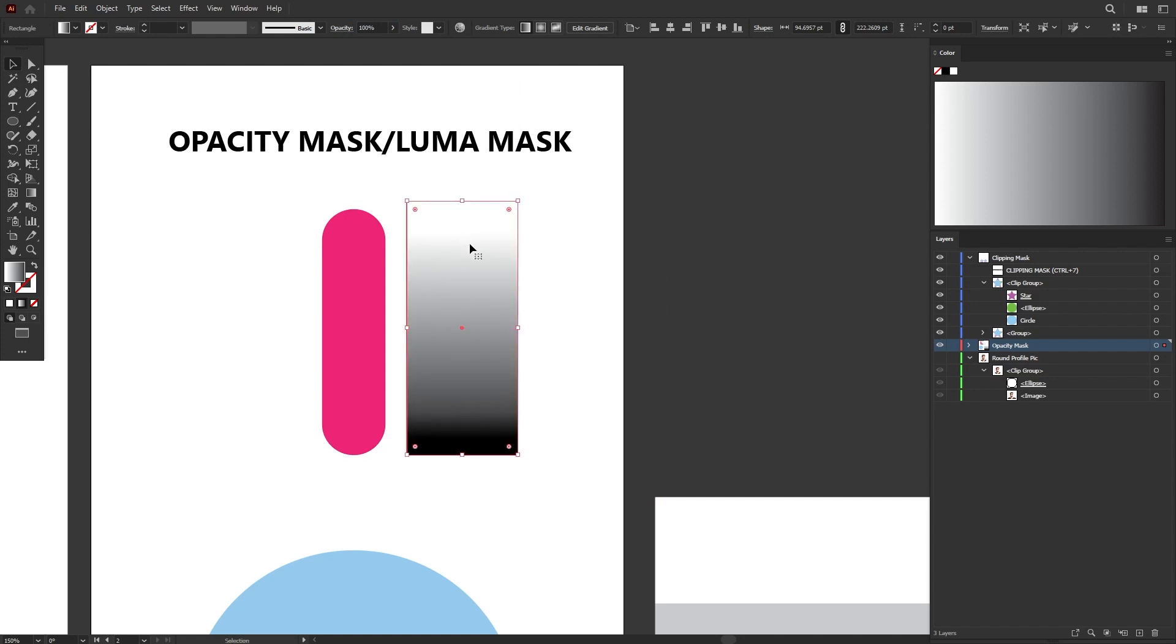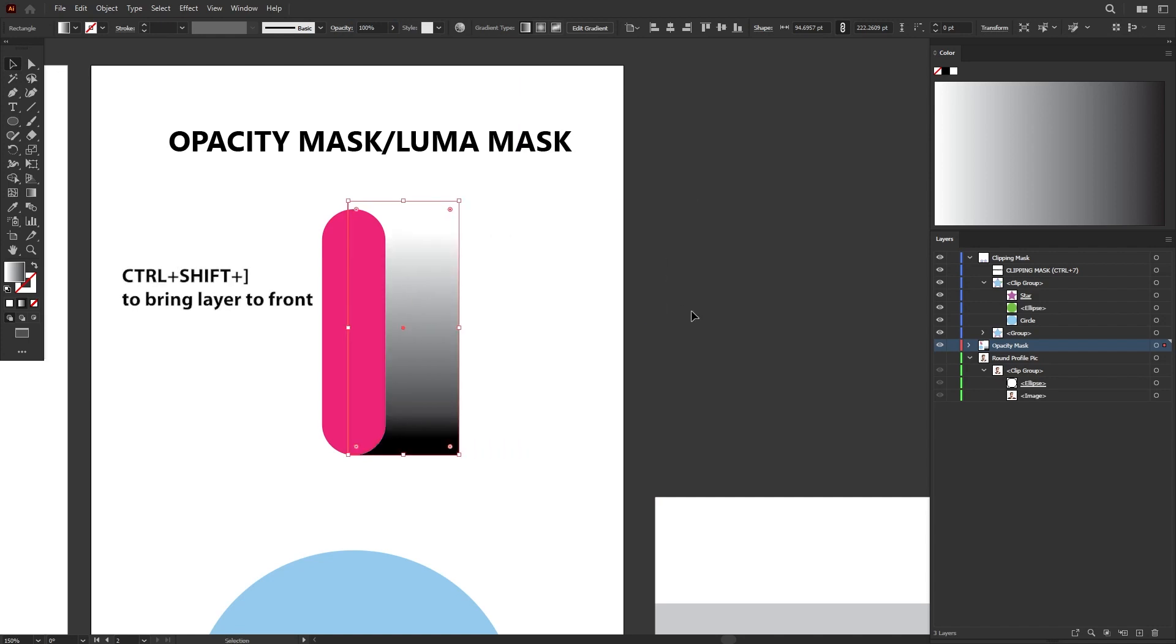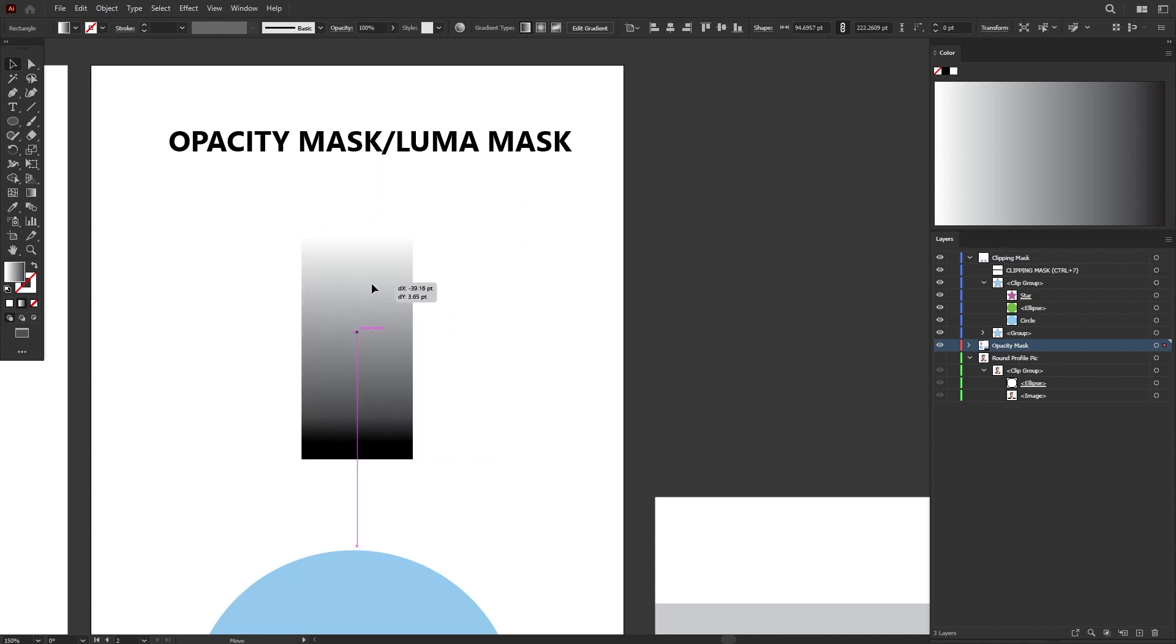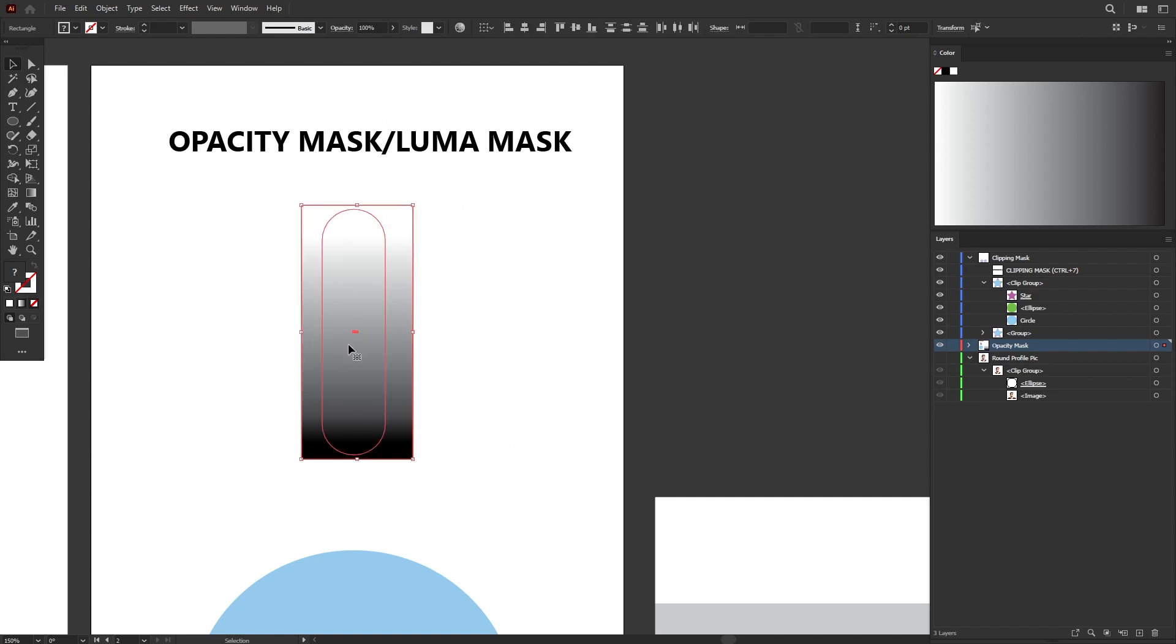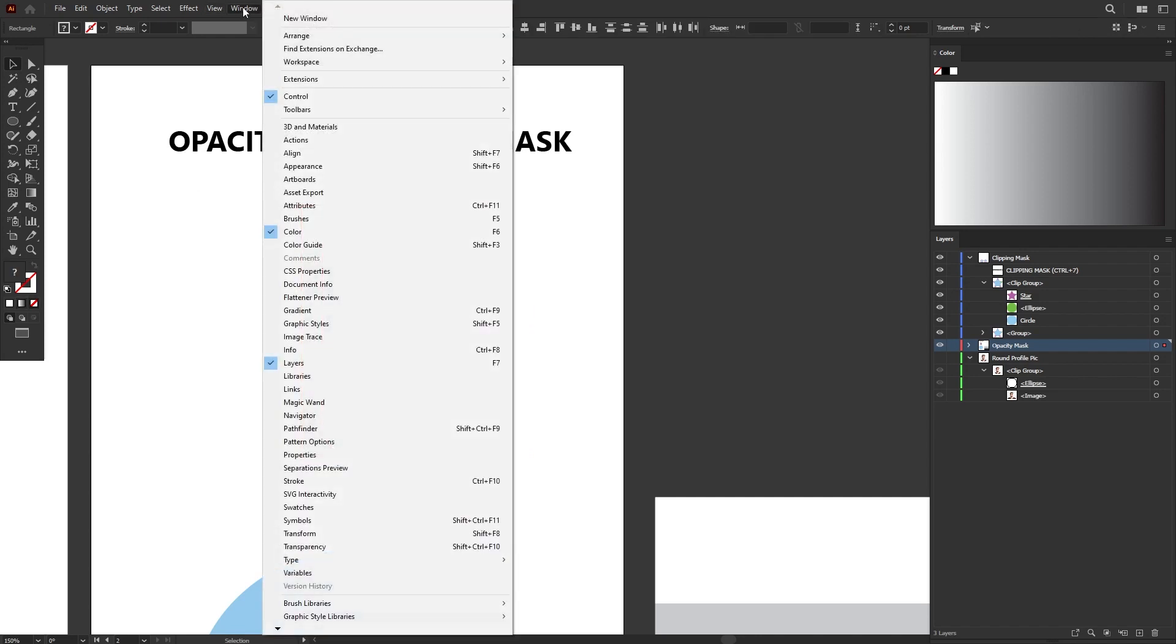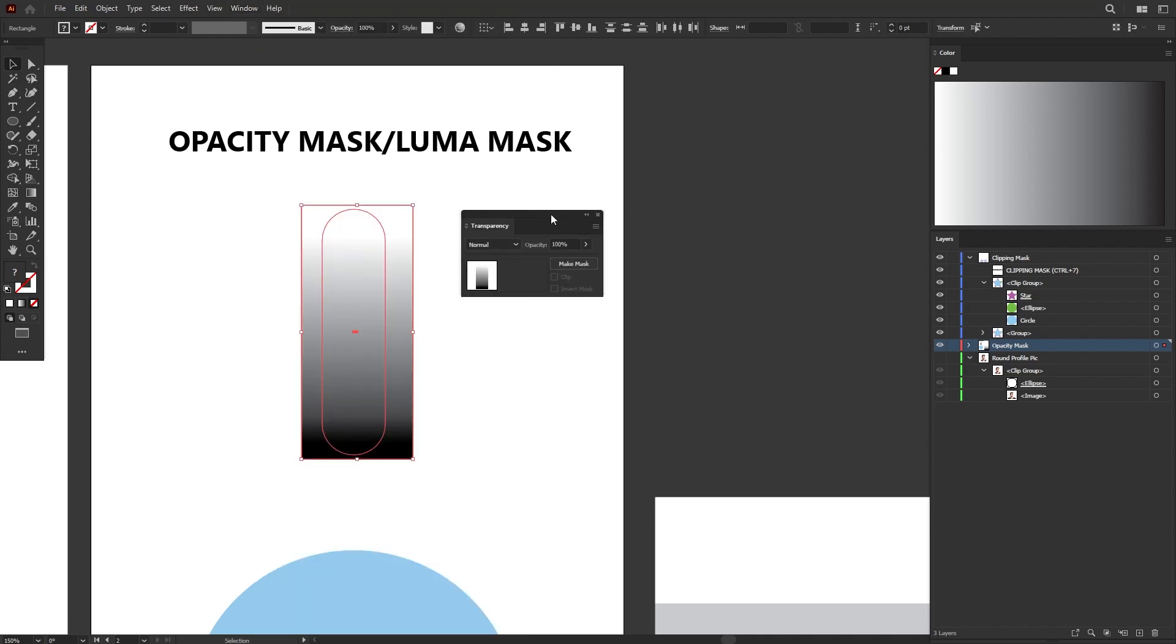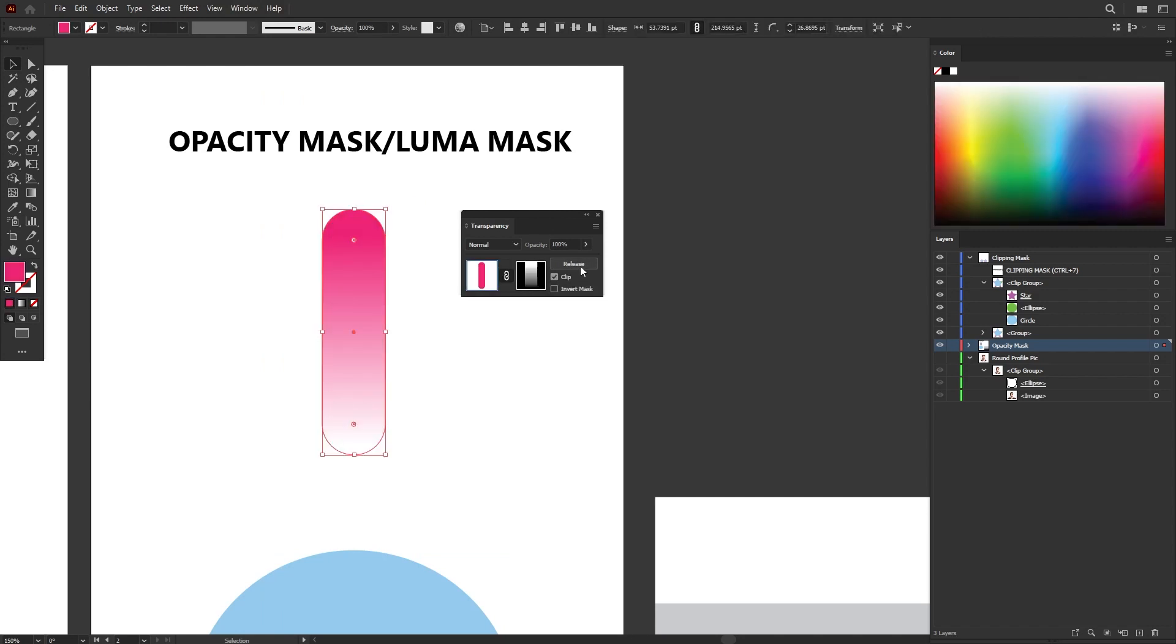To apply this opacity mask, you have to make sure that it's on top again, just like clipping mask. Make sure that your mask is on top of the shape or the image that you want to mask out. Select both the shape, go to Window menu, bring out the transparency panel and left click on Make Mask.